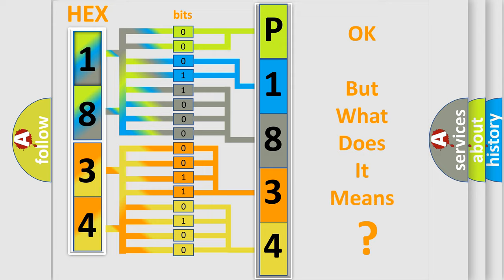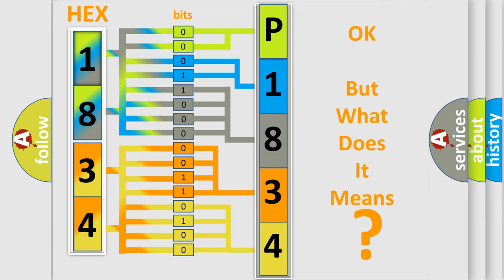The number itself does not make sense to us if we cannot assign information about what it actually expresses. So, what does the diagnostic trouble code P1834 interpret specifically for Cadillac car manufacturers?